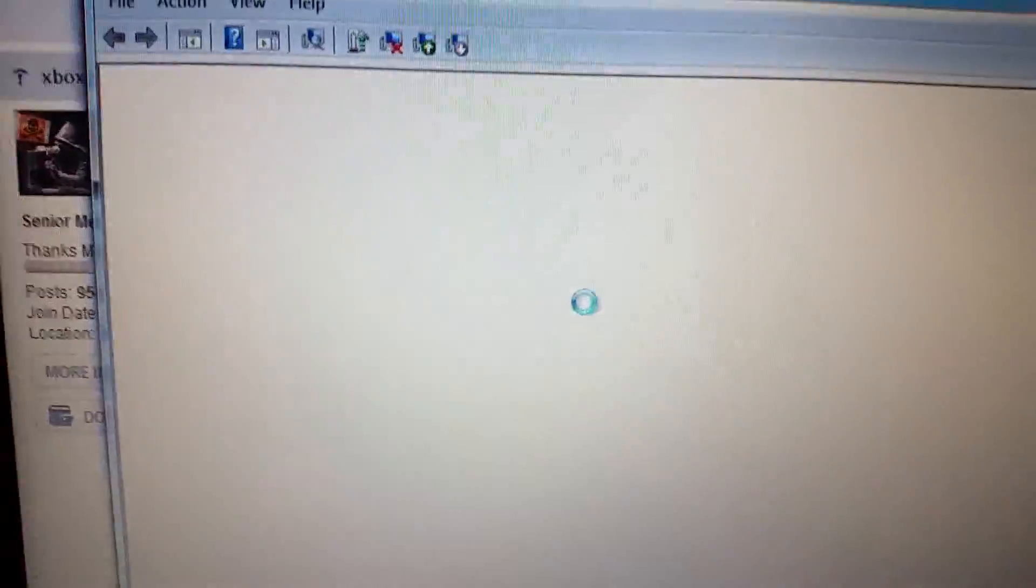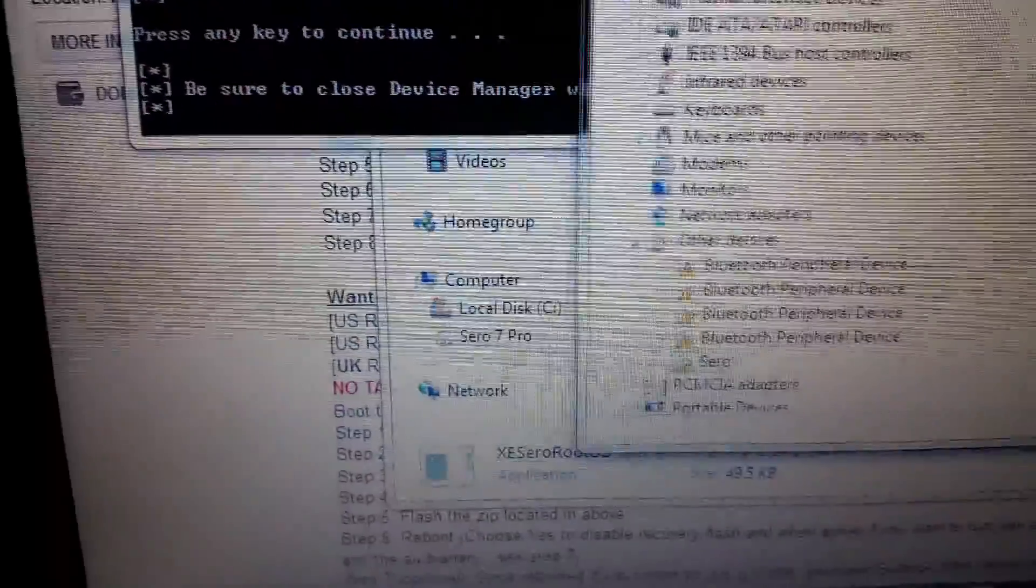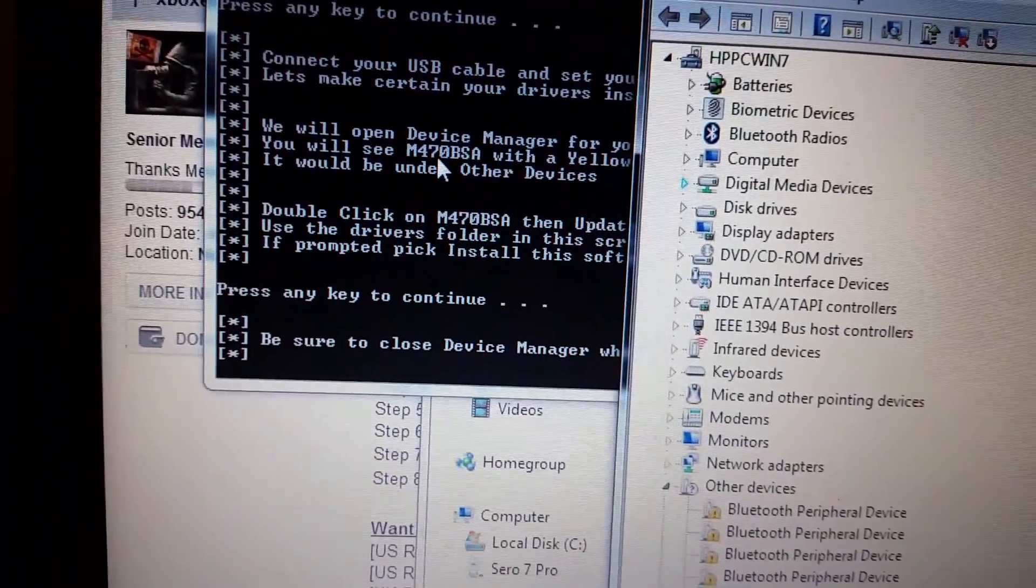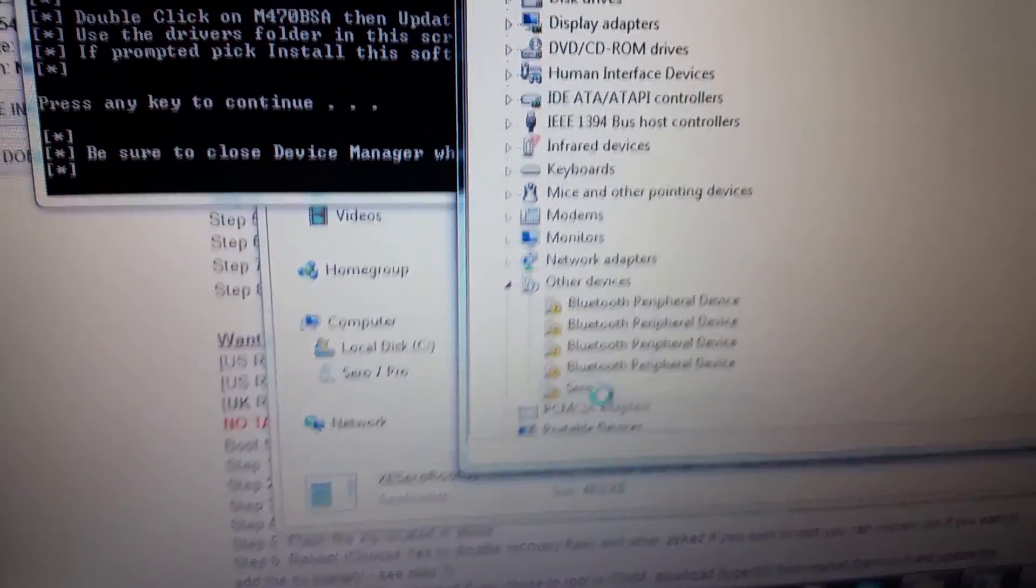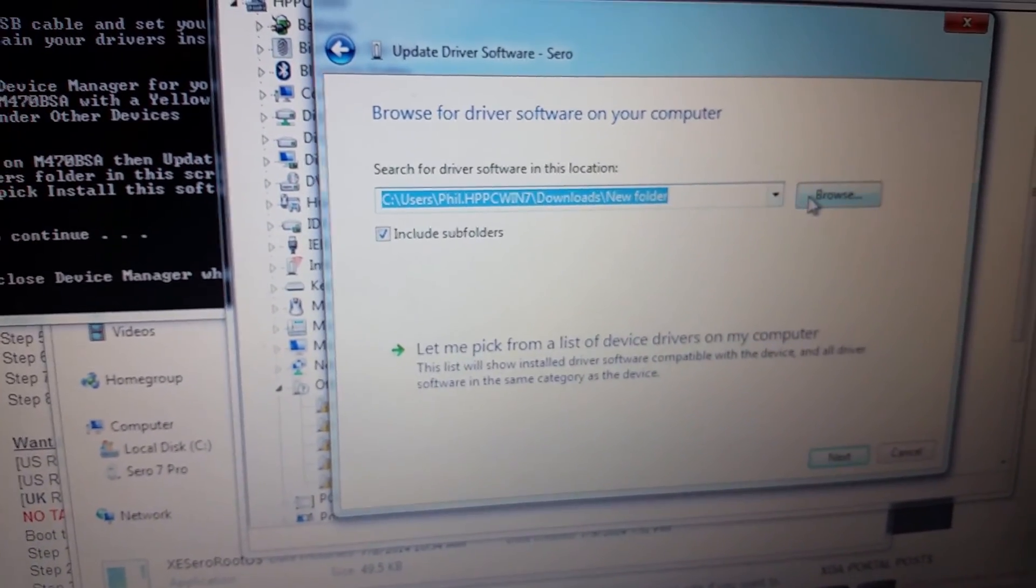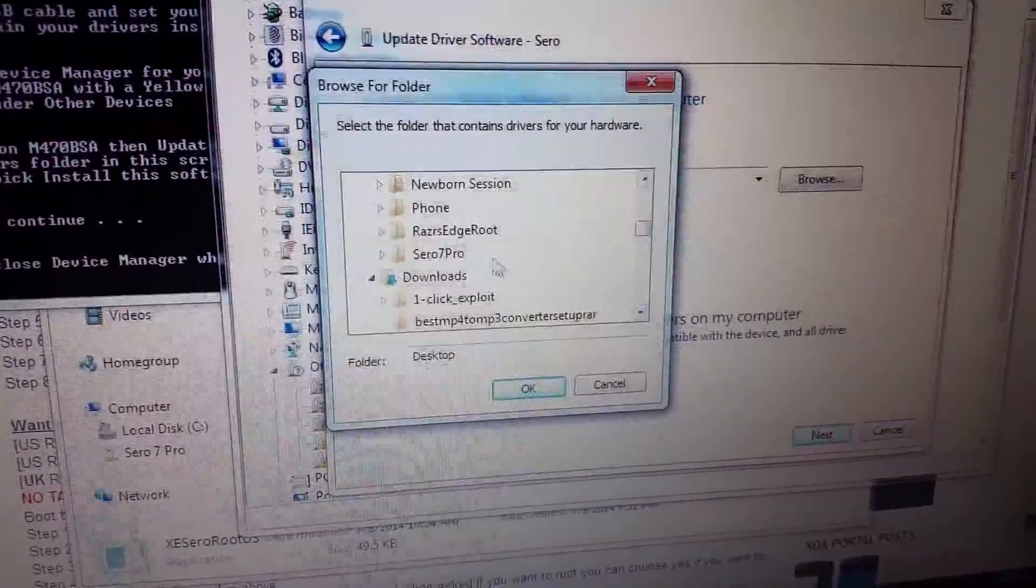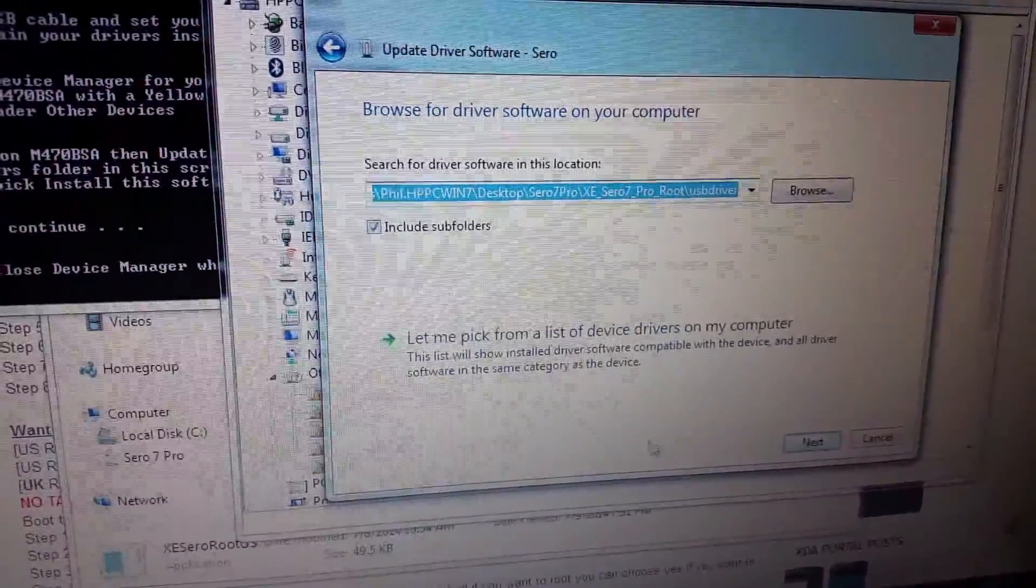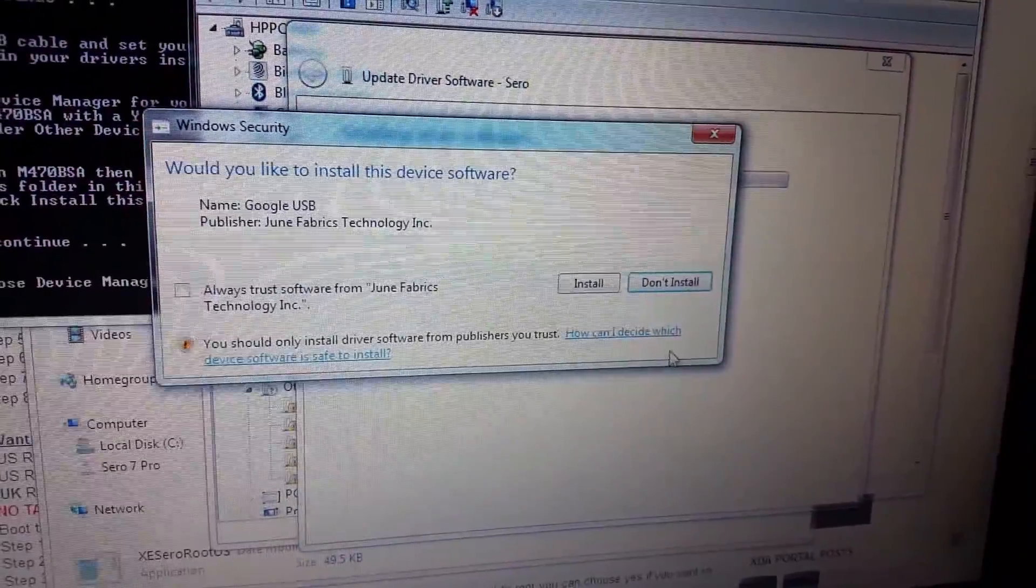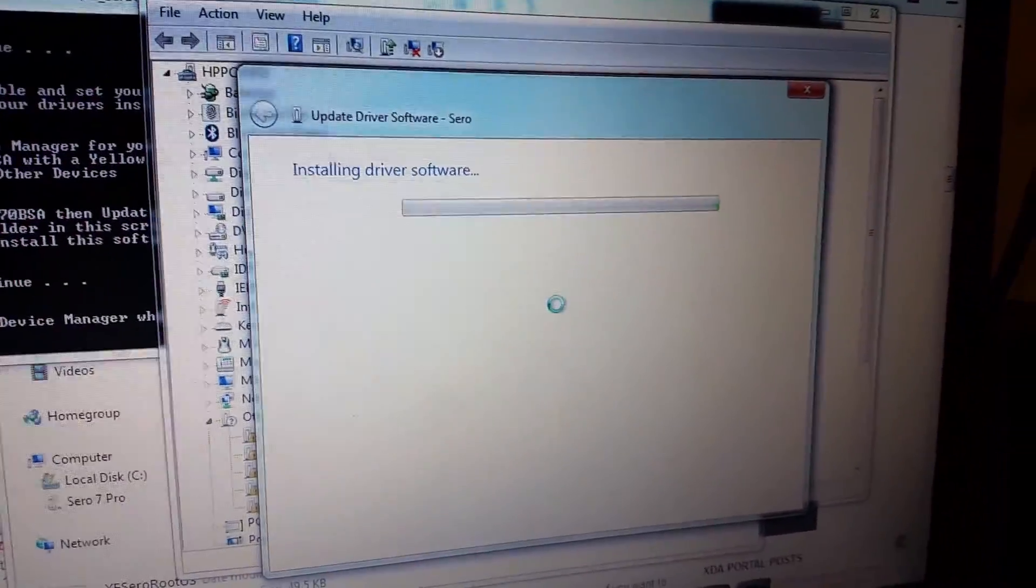It's going to say press any key to continue again. They will open device manager for you and you'll see it in here. It'll either be named CERO or it may be named with the model number the M470BSA. Either way you'll right click on the device to update driver and you'll say browse my computer. You want to go to the folder where you downloaded that root package. There's a folder inside there that has USB drivers. You'll click OK. Next. It'll install the drivers. Click install.